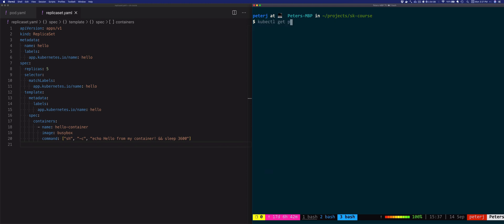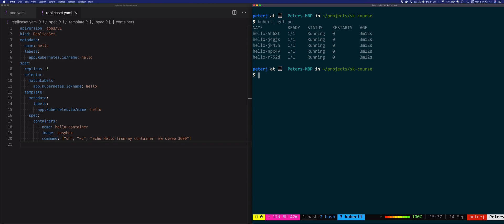Let's do kubectl get pods again. Previously when we created a single pod the name of that pod was hello-pod. In this case because the ReplicaSet is creating the pods for us, the pods will be named using the ReplicaSet name — which in our case is hello — and then a semi-random string appended after the ReplicaSet name.